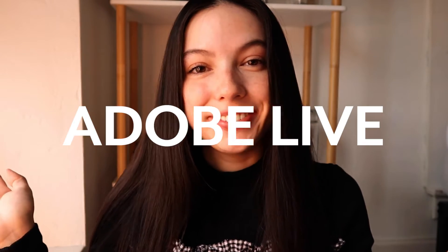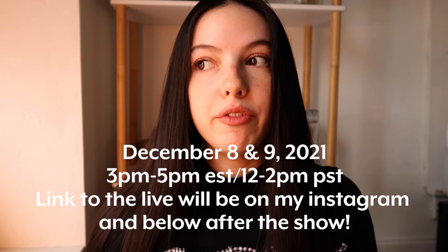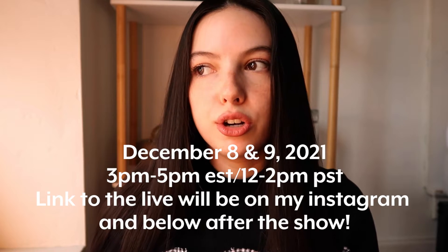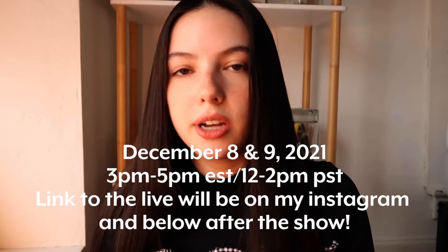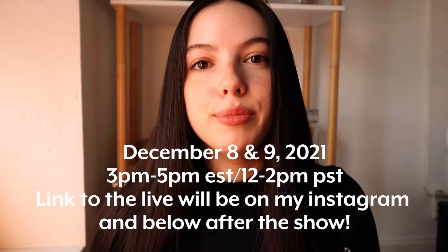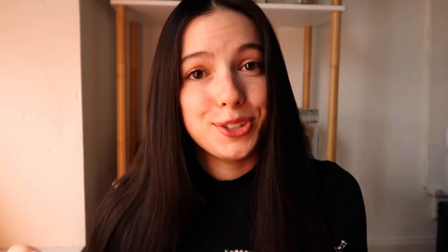I'm going to be on Adobe Live! I'm so excited to participate in Adobe Live. So it's going to be December 8th and December 9th, 3 to 5 p.m. Eastern, 12 to 2 Pacific time. So yes, please join me over there.